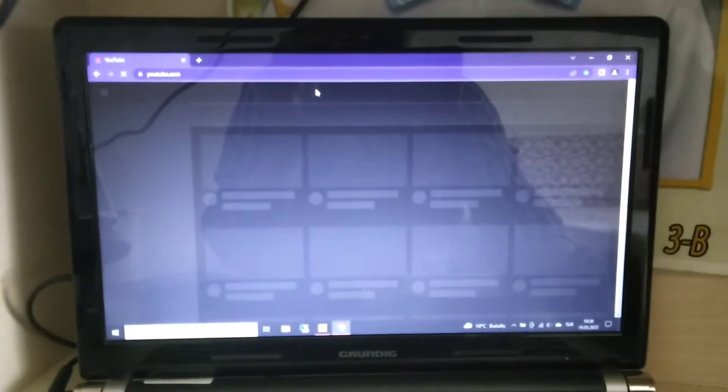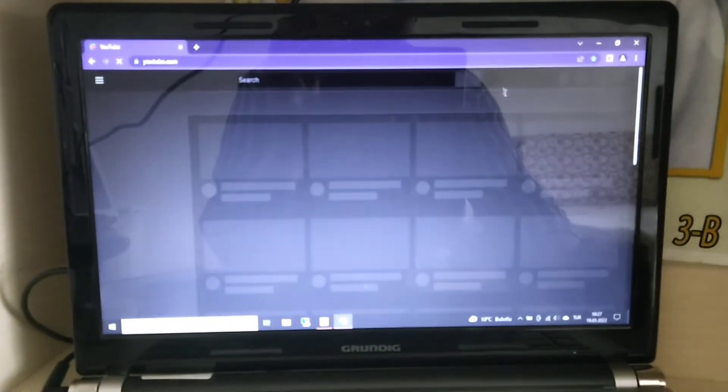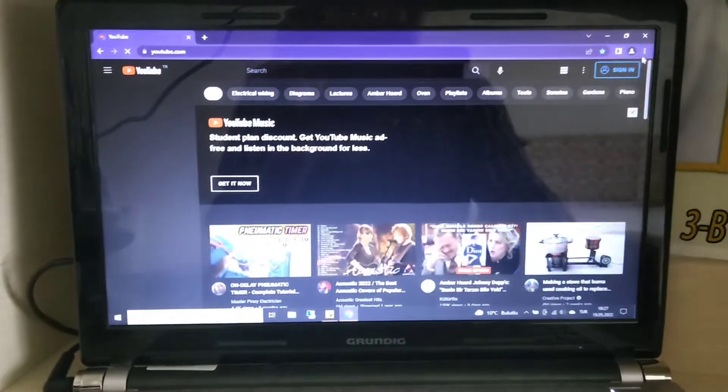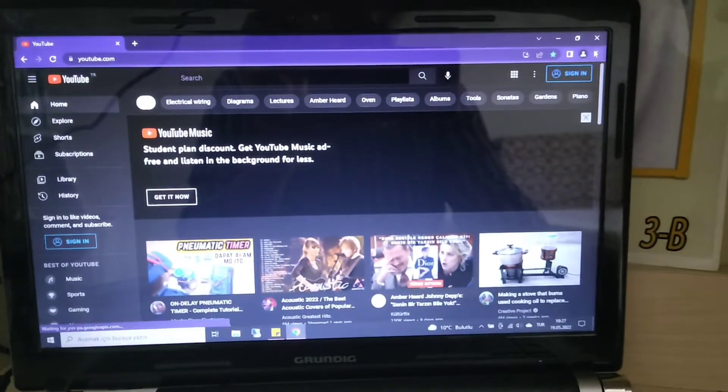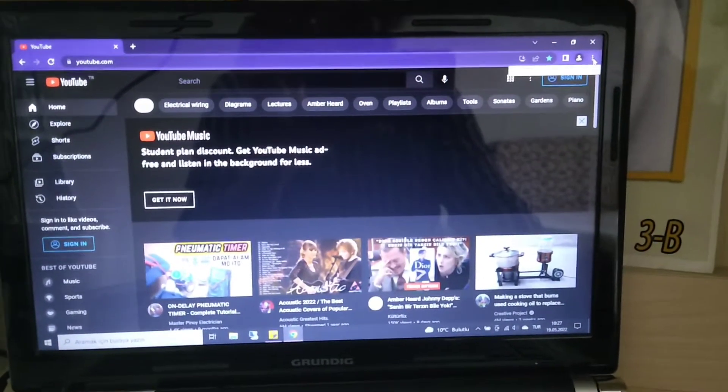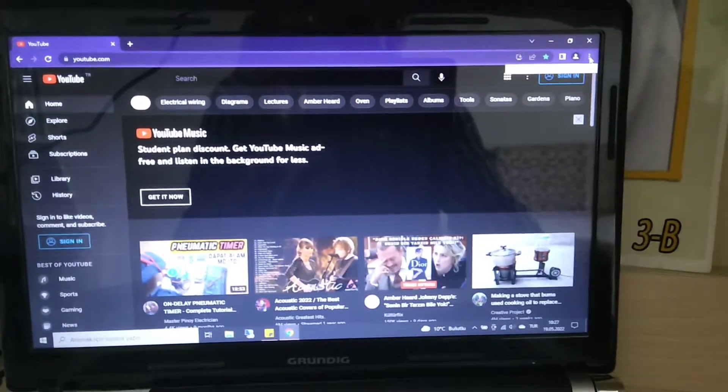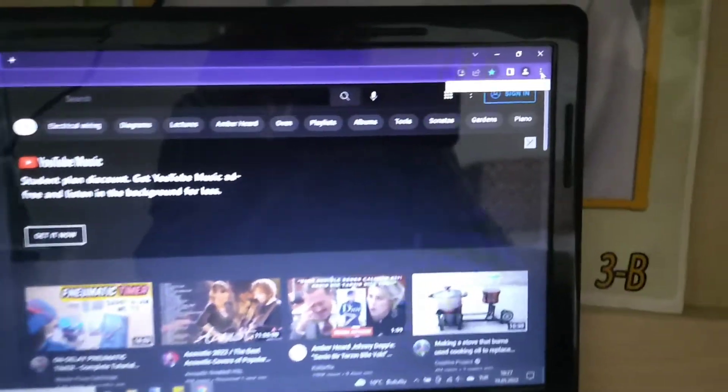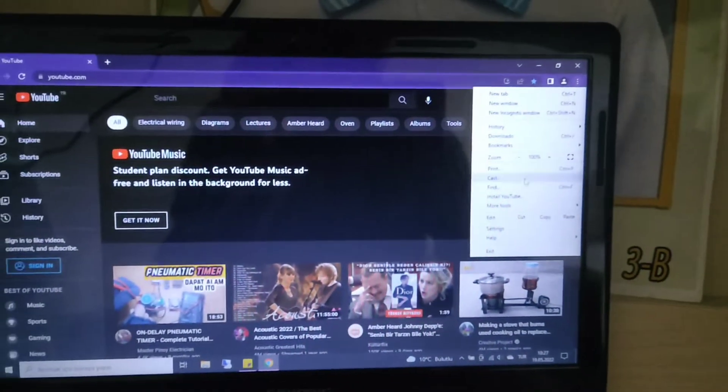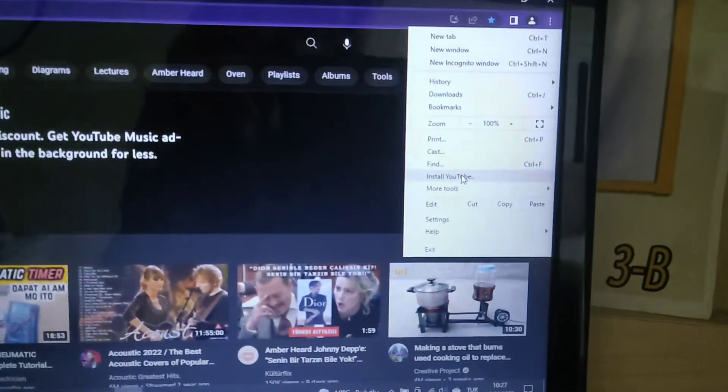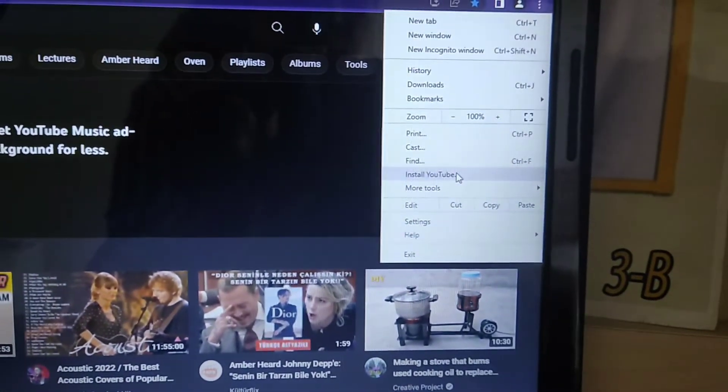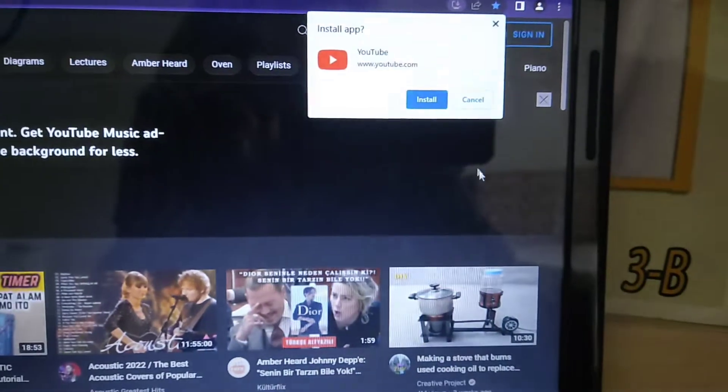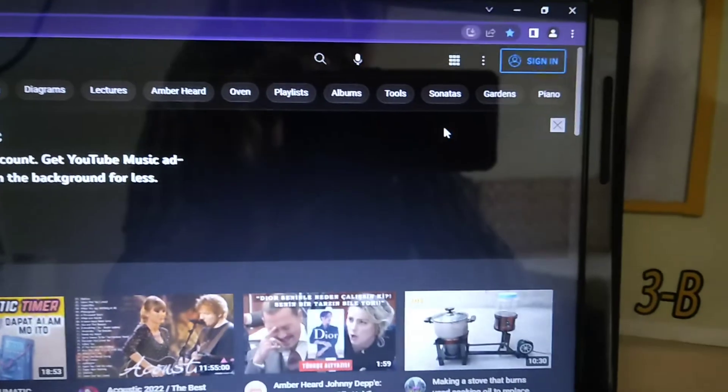And then open the YouTube. Then click the three dots on the right upper side. That's the one. And then here you can see install YouTube and then install.